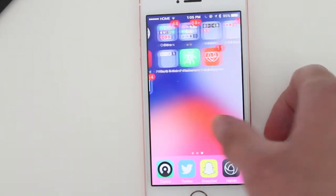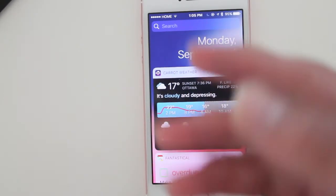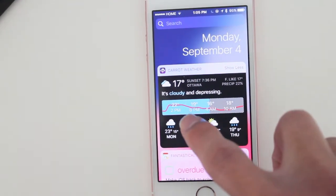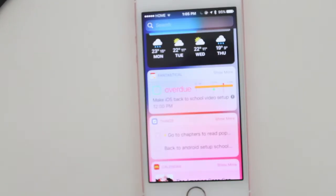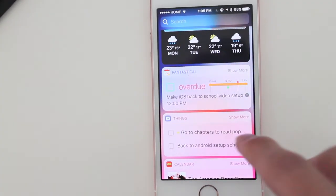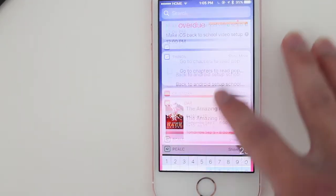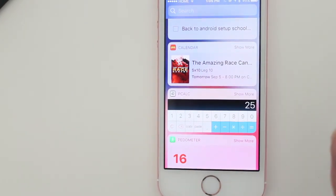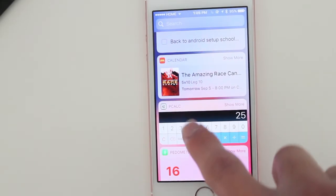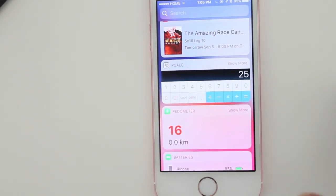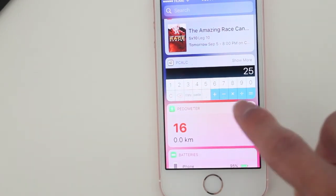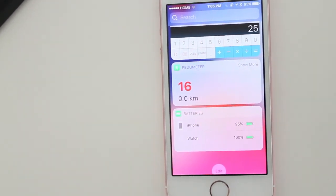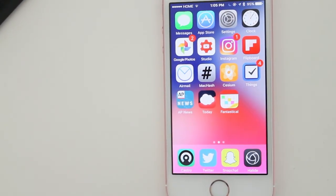For the widget area: Carrot Weather to quickly check the weather throughout the day. The Fantastical goals widget — really nicely designed, shows what you have to do next. Things 3 as well. The Couchy calendar app to track TV shows coming back in September. PCAL — a really powerful calculator app. Pedometer to quickly check your steps. And the battery widget from Apple to check your Apple Watch, iPhone battery, or Beats headphones.